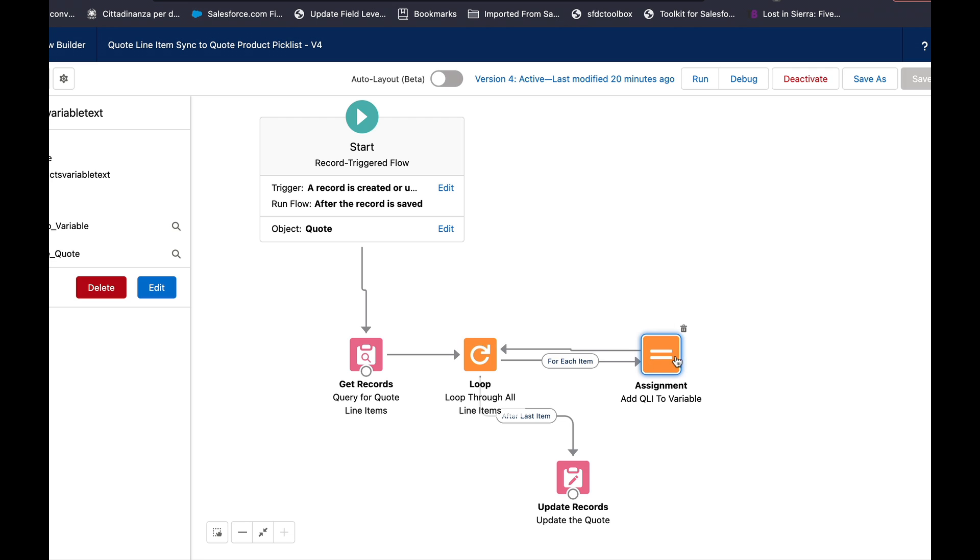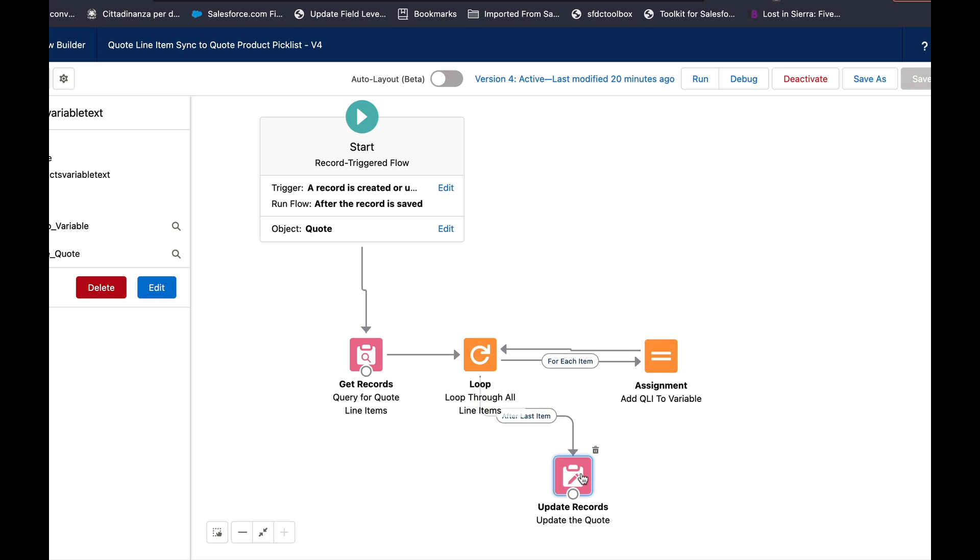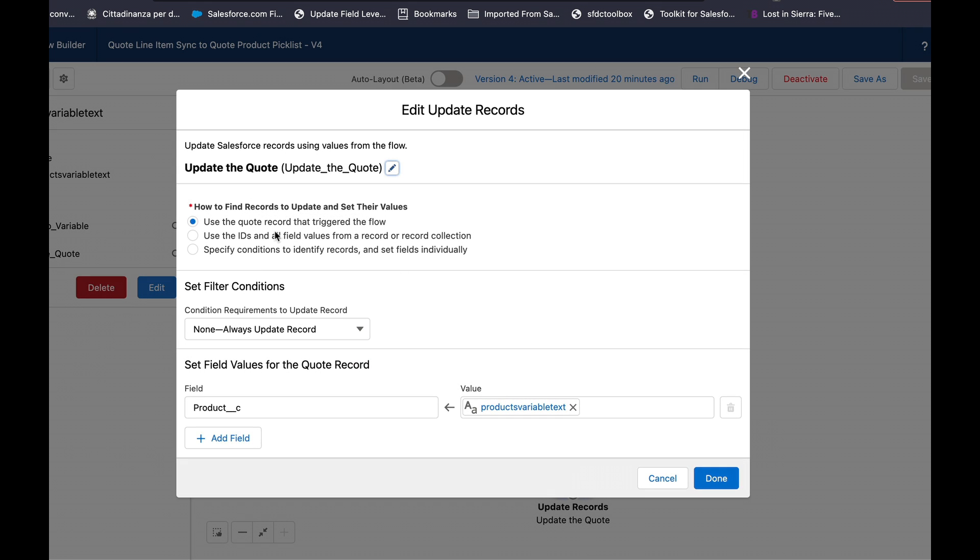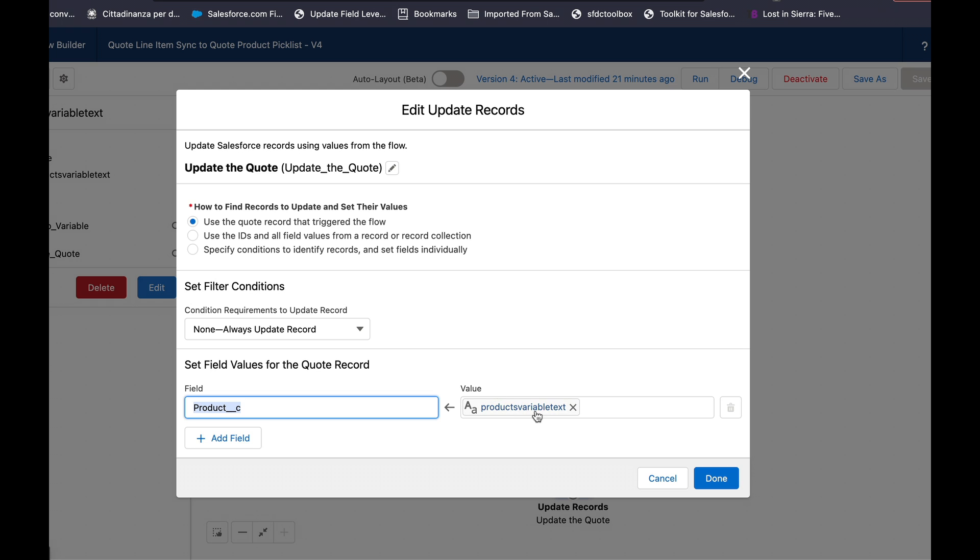I send the assignment element to go back to the loop so it loops through every item in the collection aka every single quote line item and the final after last step is I update the quote itself so use the quote record that initiated the flow I don't have any criteria and this is the multi-select picklist on my quote object and I use that text variable I've talked about before.